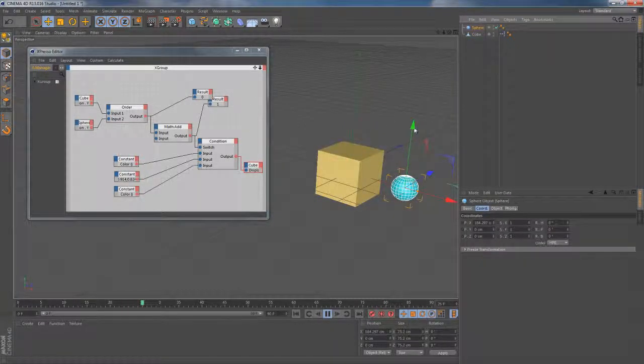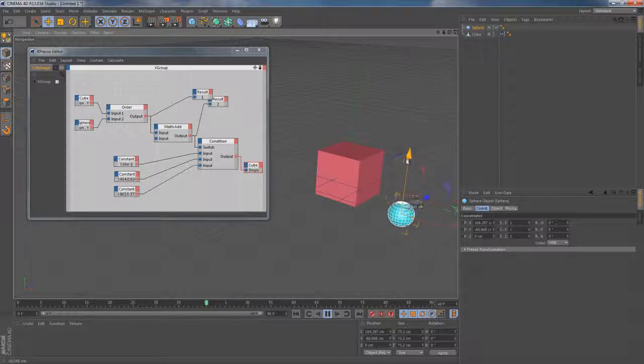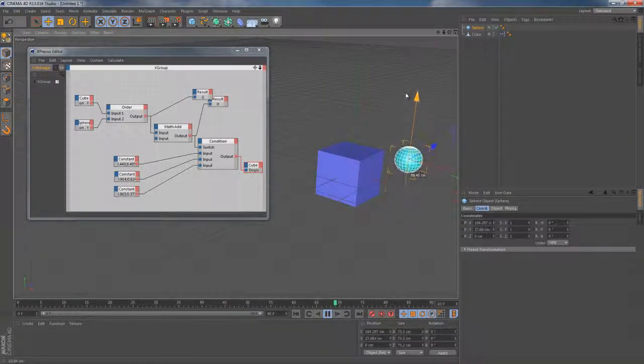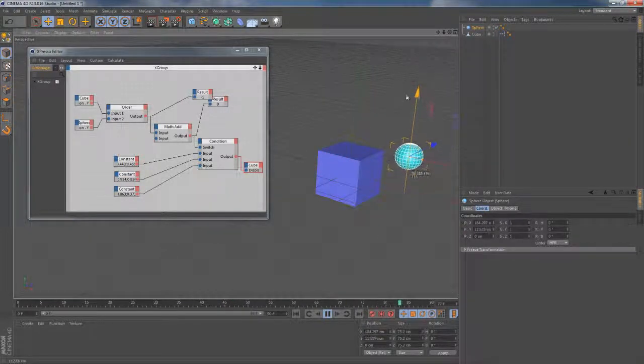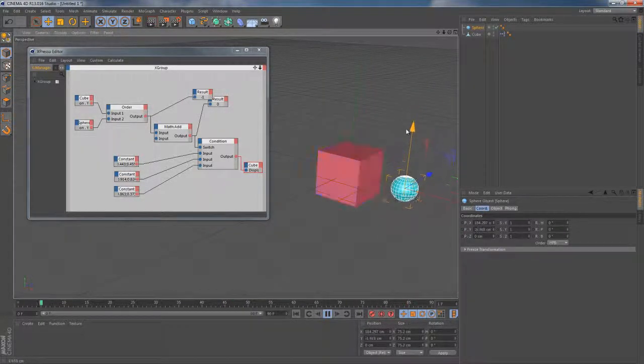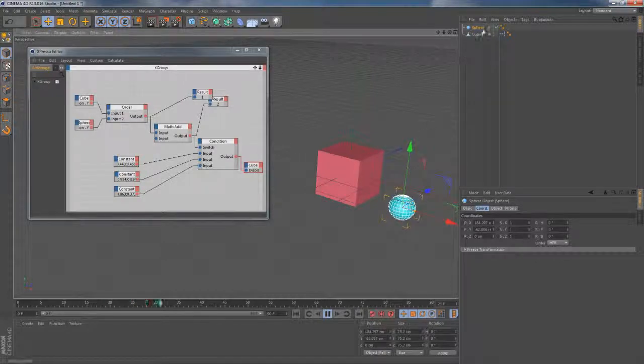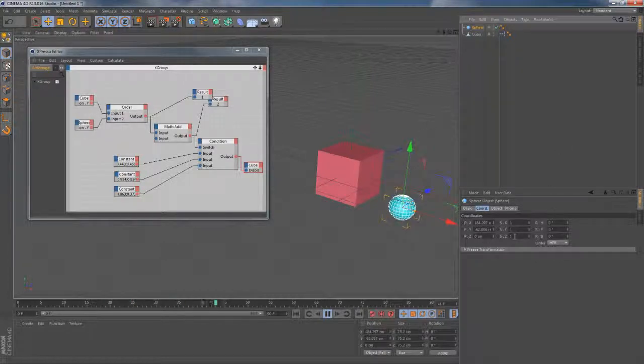So by simply moving this sphere up and down now, I can switch between different color signals coming to this cube. So that's the Order node.